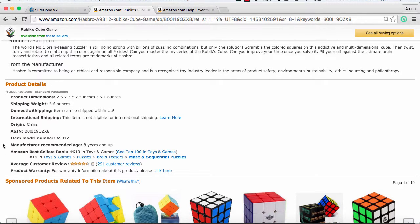You will also find item-specific fields or product details that are required for certain categories, such as manufacturer's recommended age, listed here. That is going to be a required product detail that always needs to be listed for this type of product, which is a toy. We'll be covering how to determine what those are and how to create those in SureDone.